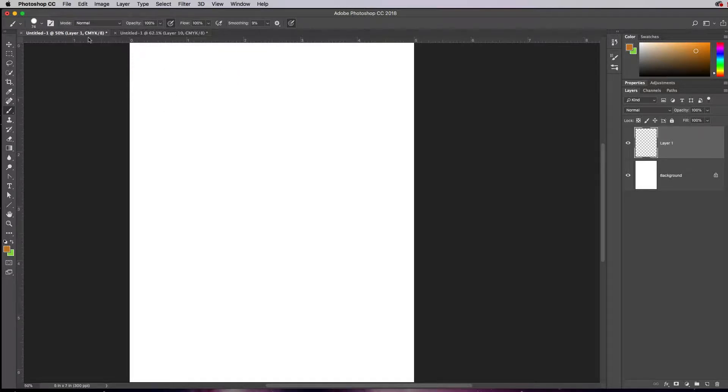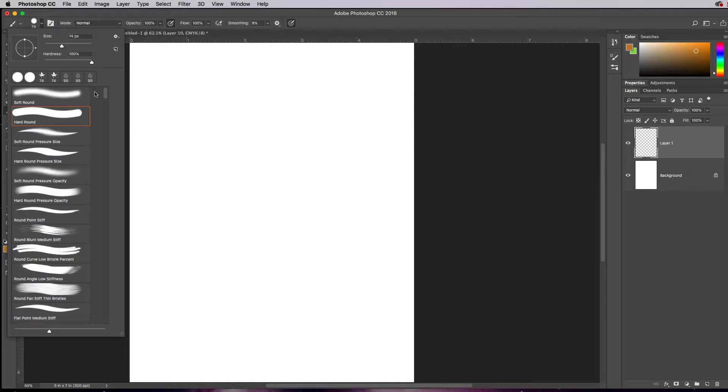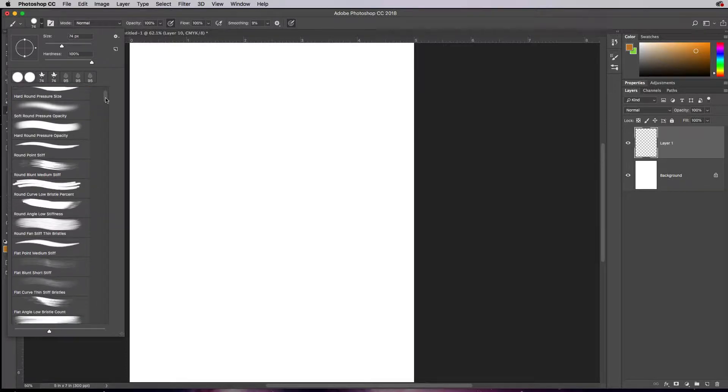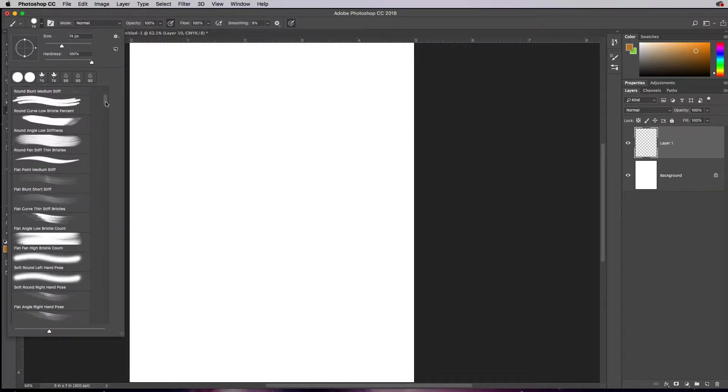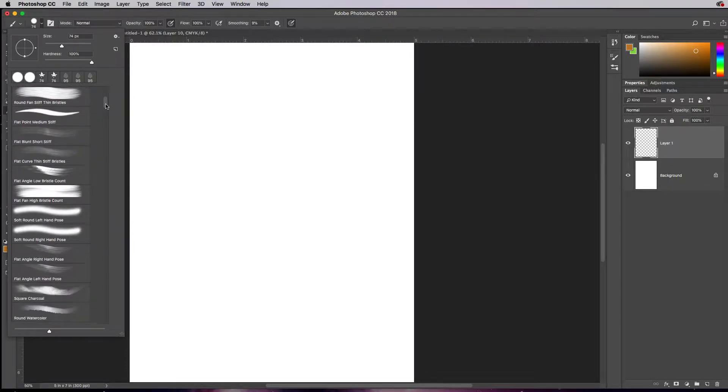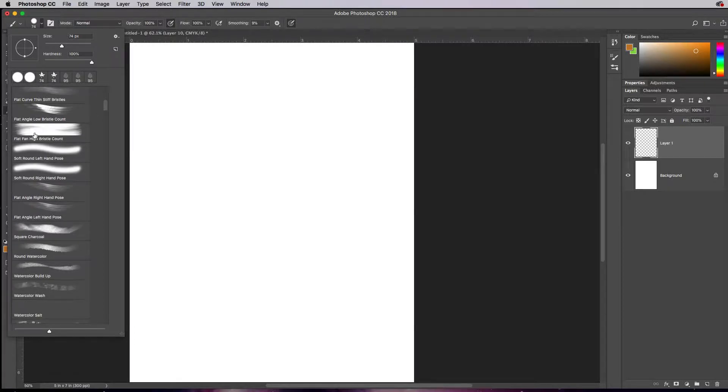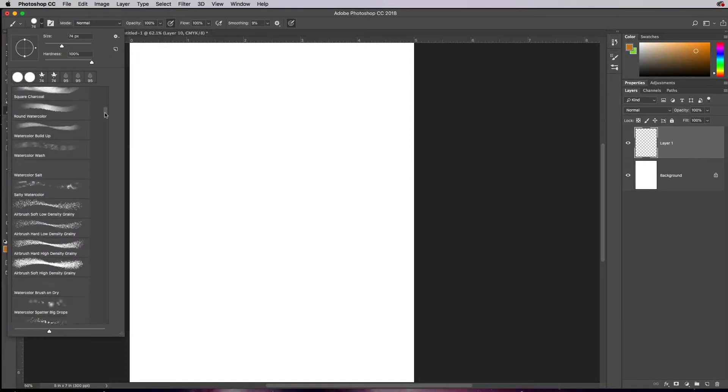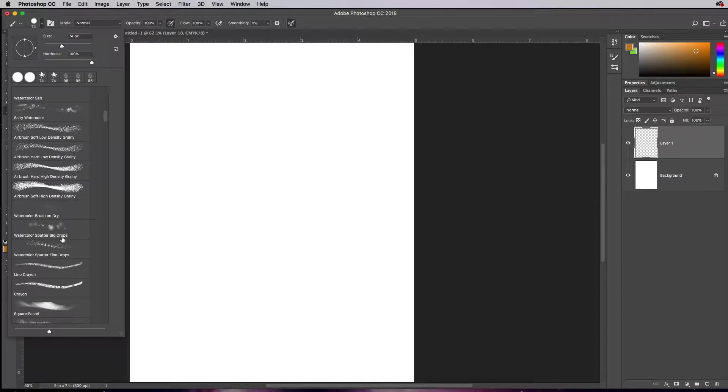So we looked at just basic round brushes and over here in the brushes panel we looked at size and hardness. We had some tip shapes that are just basically round, but we also have all these different ones. By the way, these ones soft round pressure size and hard round pressure size are pre-made brushes that already have those settings for you so that you don't have to manually set them yourself. As we go down there's all kinds of different brushes that sort of mimic actual paintbrushes and then you have things like charcoal and watercolor and all these different airbrushing and whatever.